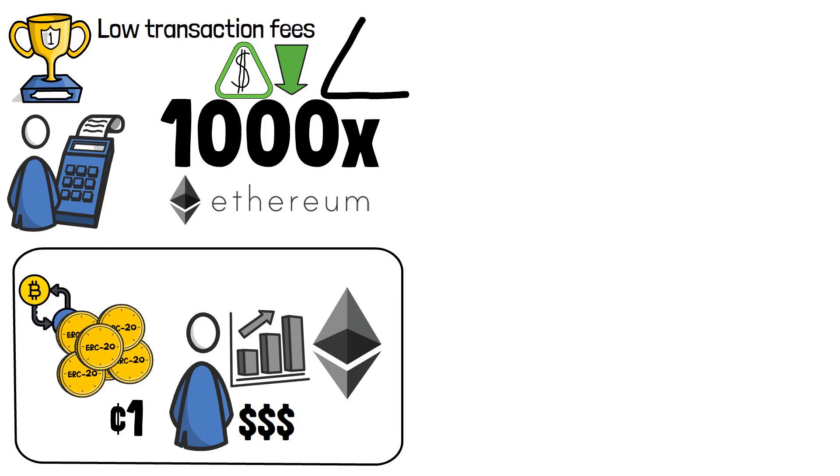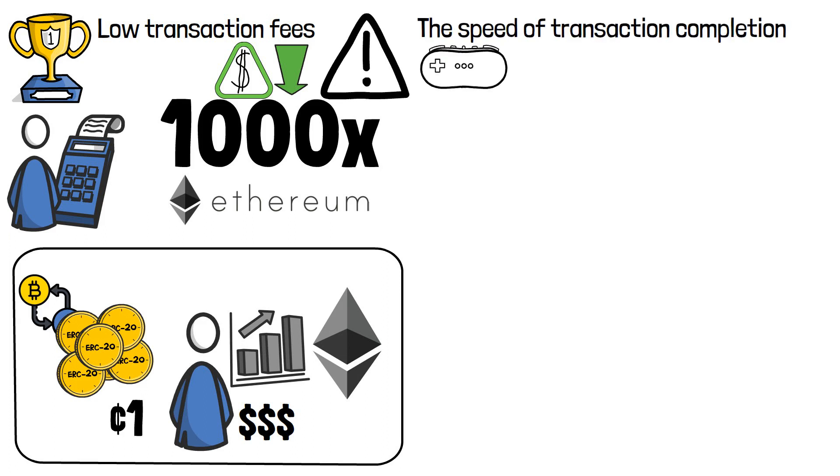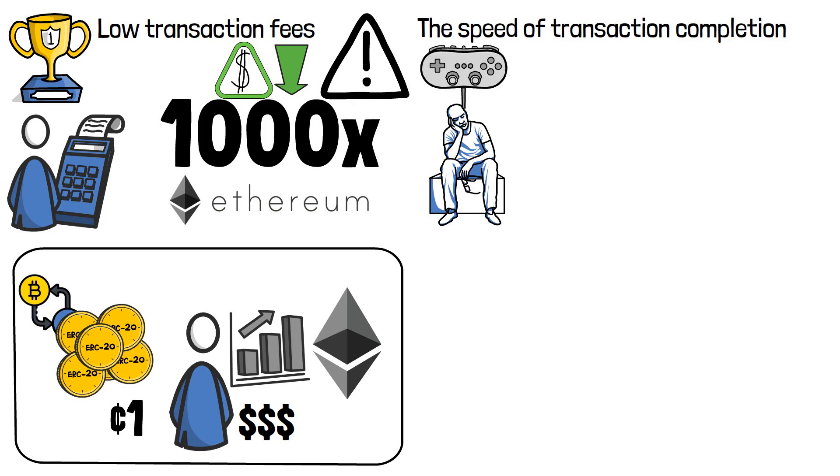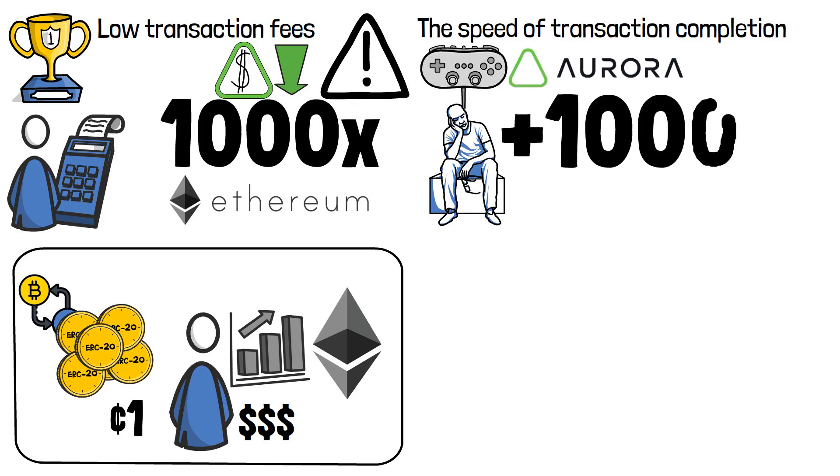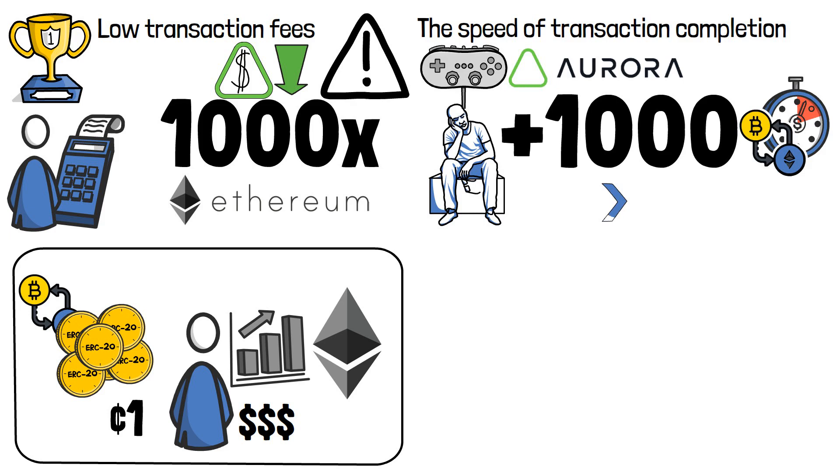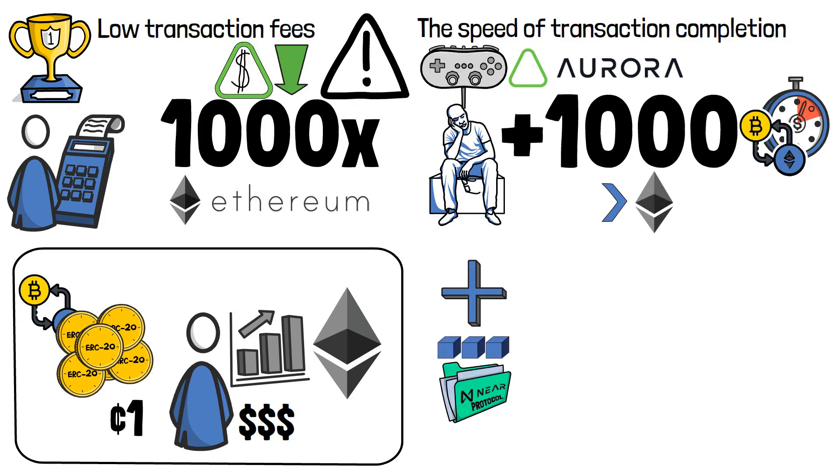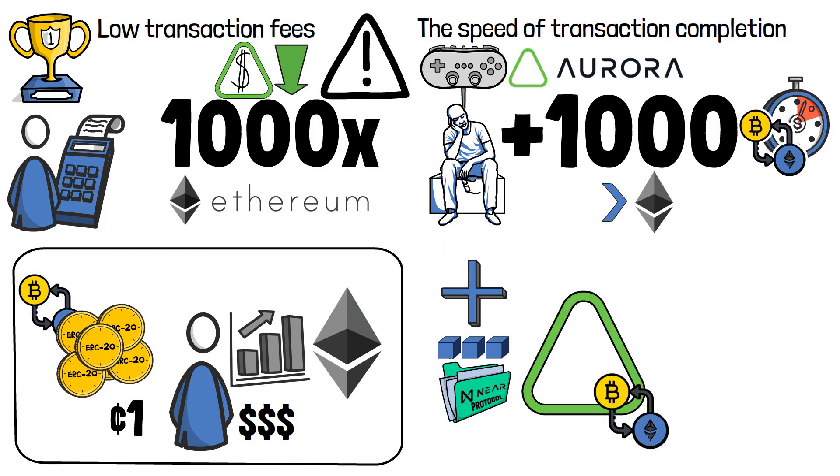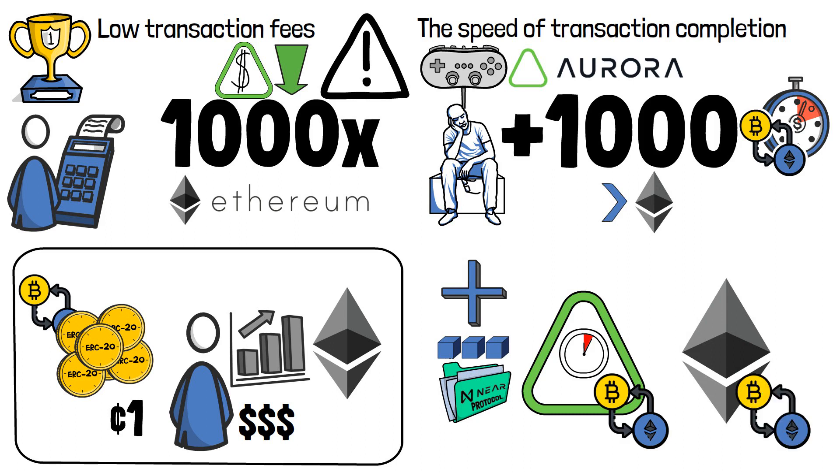While fees are important, the speed of transaction completion definitely plays a part when choosing where to make your token transfers. Aurora is able to host thousands of transactions per second, which is dozens of times more than Ethereum, during the same timeframe. On top of that, by utilizing NEAR Protocol's block production, Aurora is able to reach transaction finality in seconds. Ethereum, on the other hand, reaches finality in around 15 minutes.